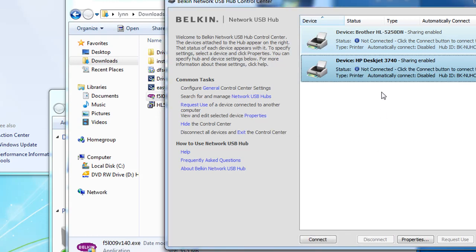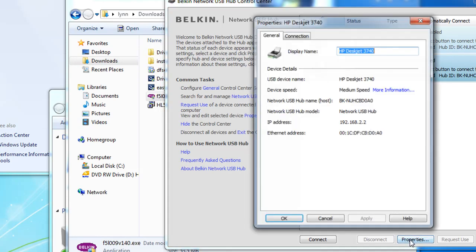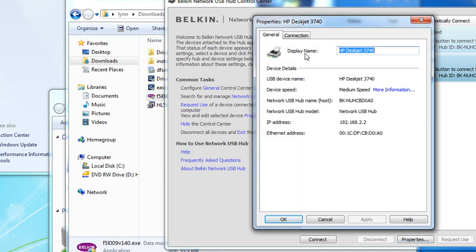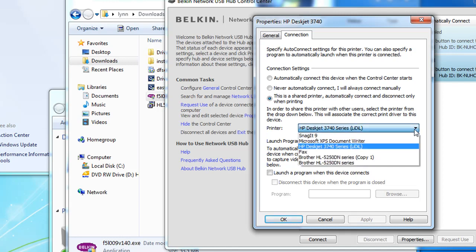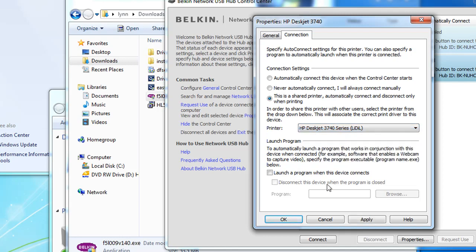As it points out, if you select a printer and you want multiple people to use it, you can click on properties, and just click connection. The third choice here is 'this is a shared printer,' automatically connect and disconnect. Notice that that is the name when you pick it from the choice of printers, the list of printers. And then just apply it, say OK.